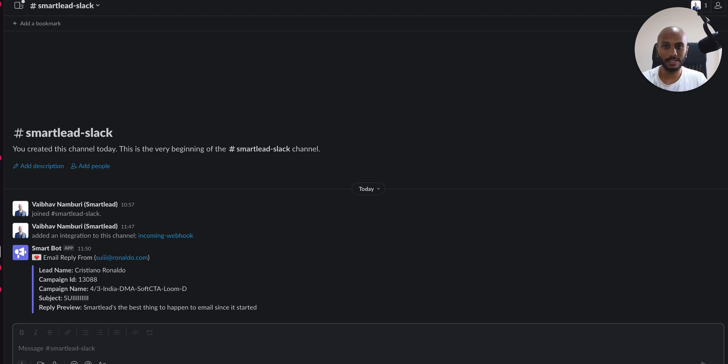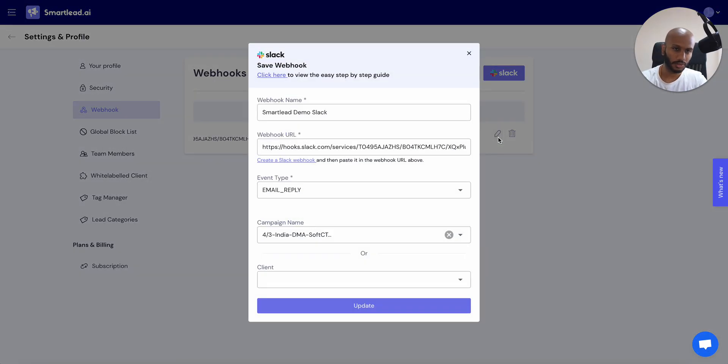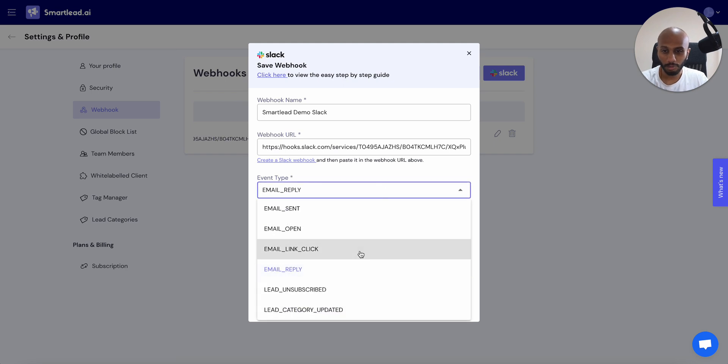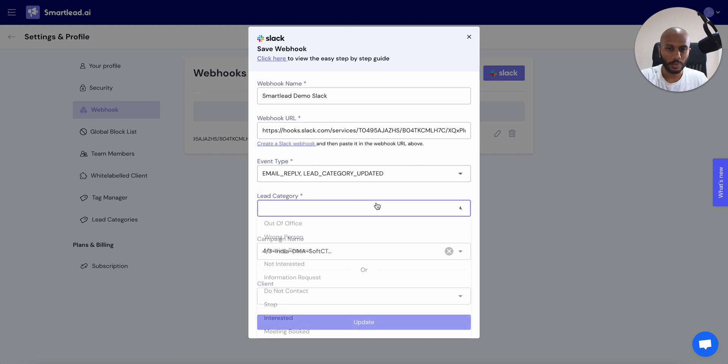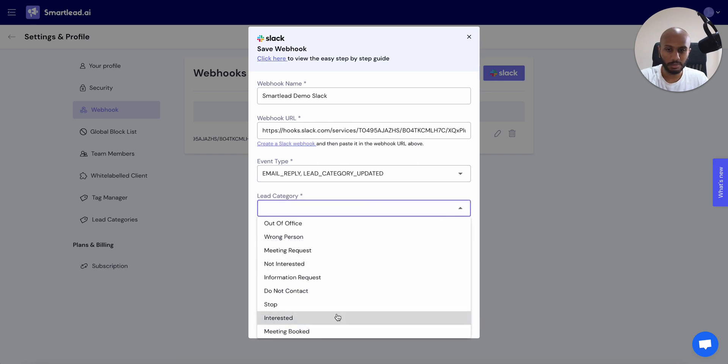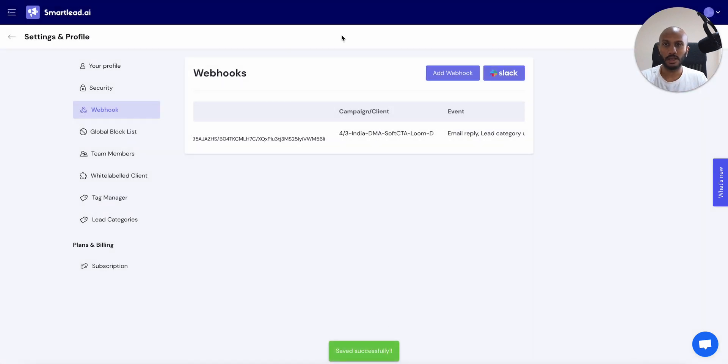So how we can quickly and easily do that is go back to smart lead, click on the edit, scroll to the right if you can't see it. And then what you want to do is in the email reply, if you still want to keep it great, just go here and click on lead category updated. And then you want to listen to maybe interested, which is one of the positive responses that I have, positive sentiment messages. I click on update.